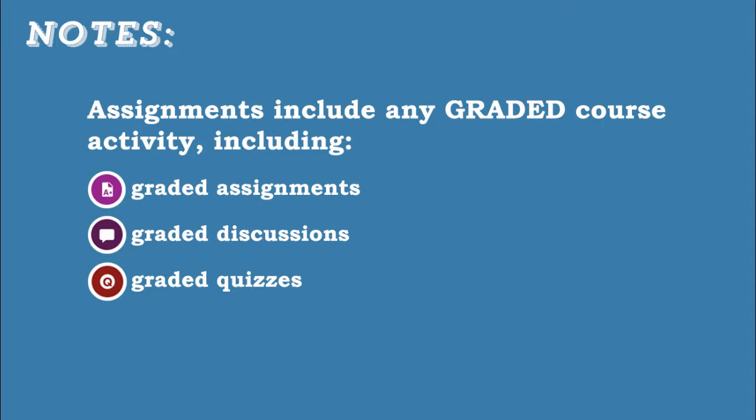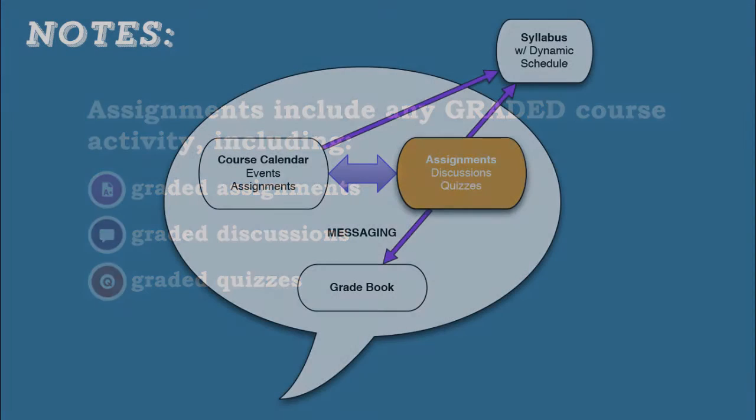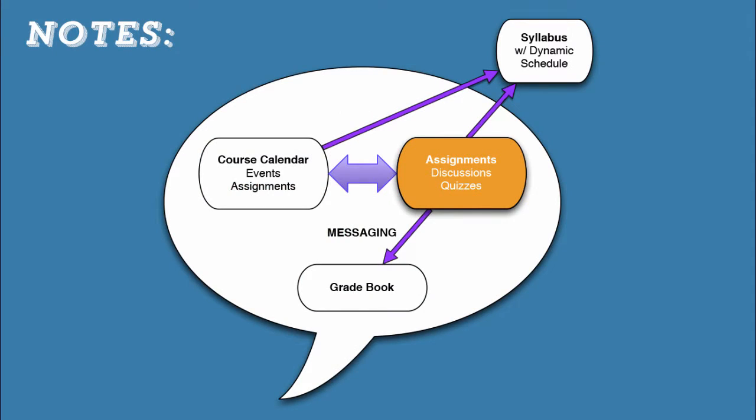As I start creating assignments, I want to remember that the Assignments tool is connected to other Canvas tools, including the syllabus, the gradebook, the calendar, and Canvas' messaging.